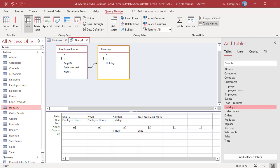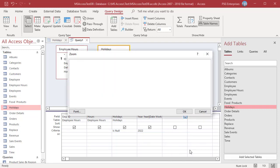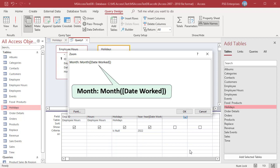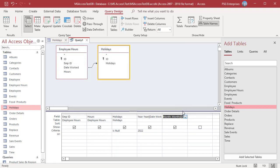In the next column, enter this expression to get the month. Since month function returns month's number, enter 1 in the Criteria row for Jan.